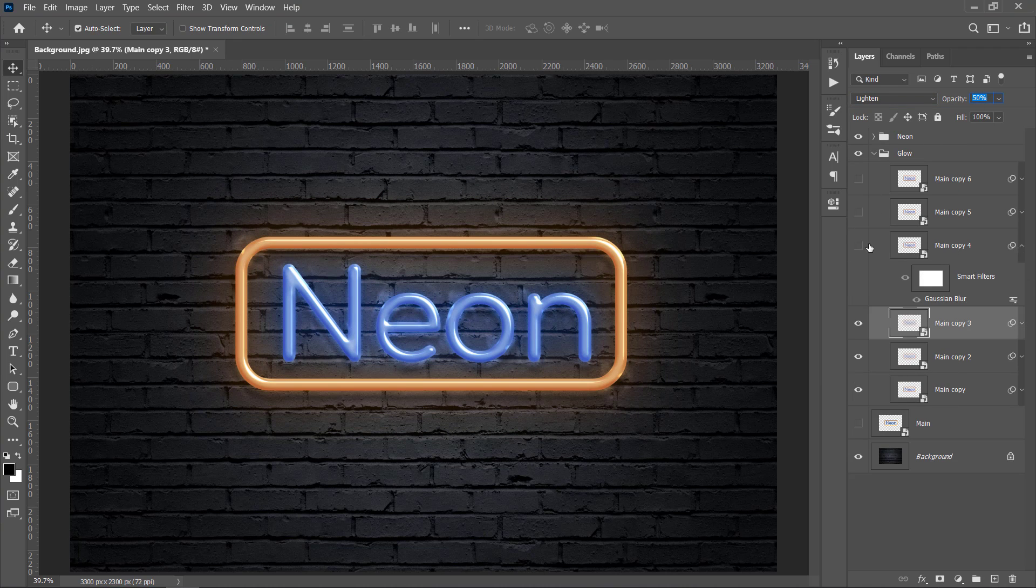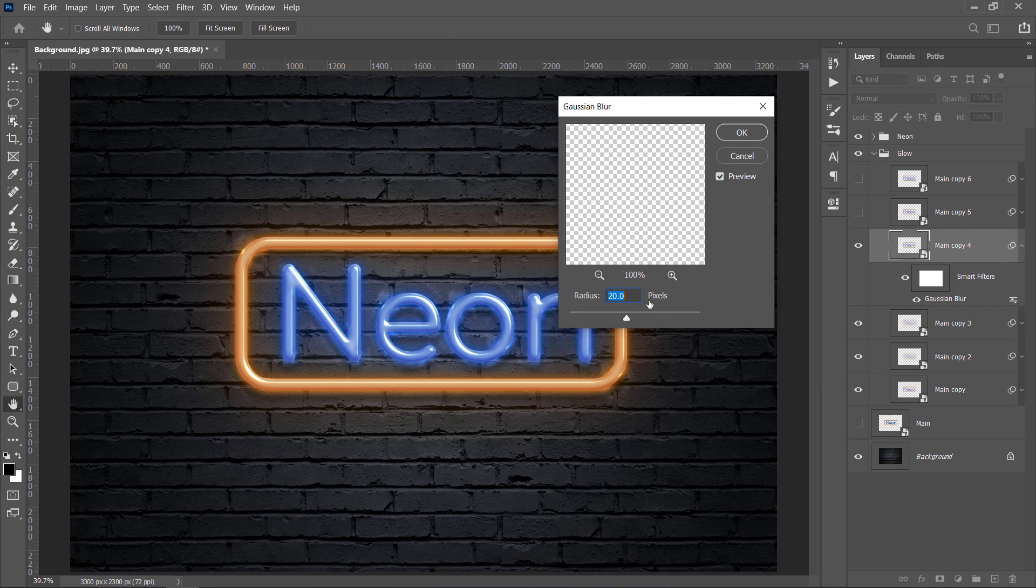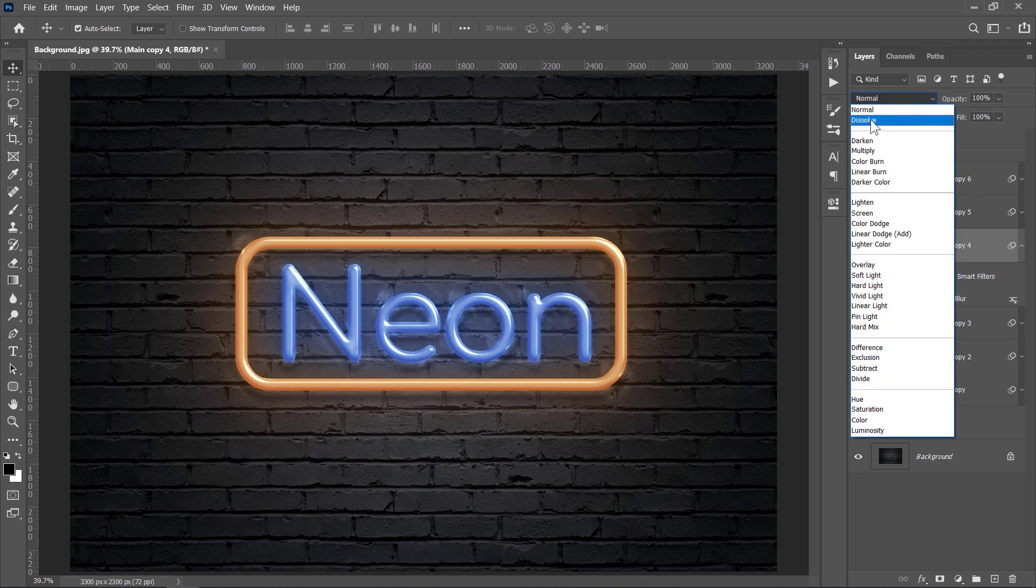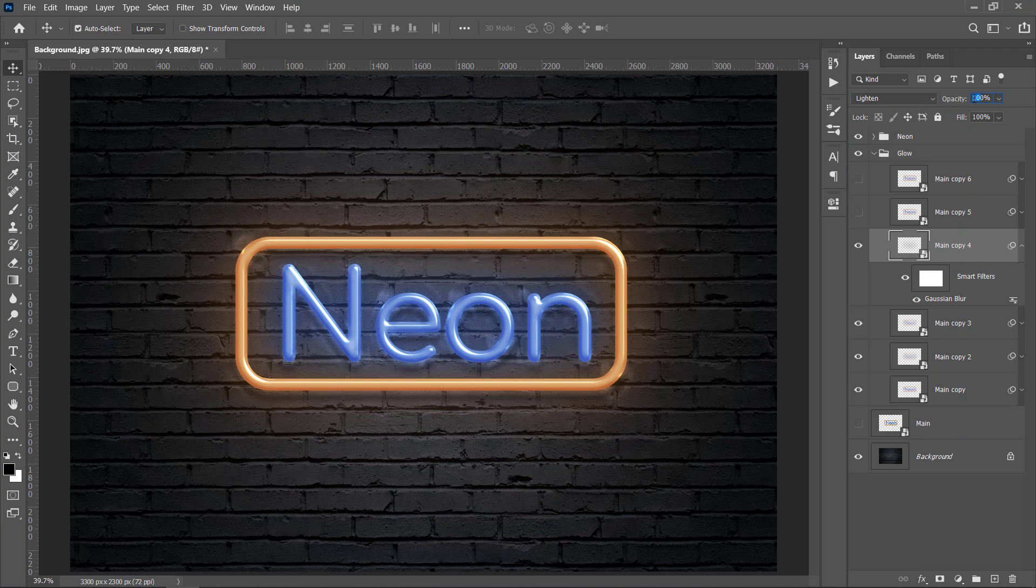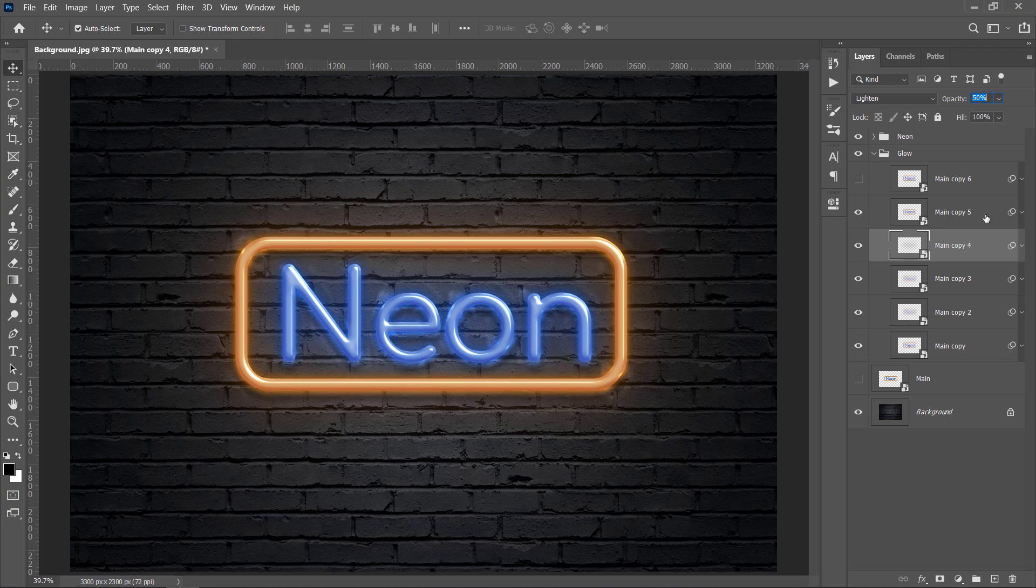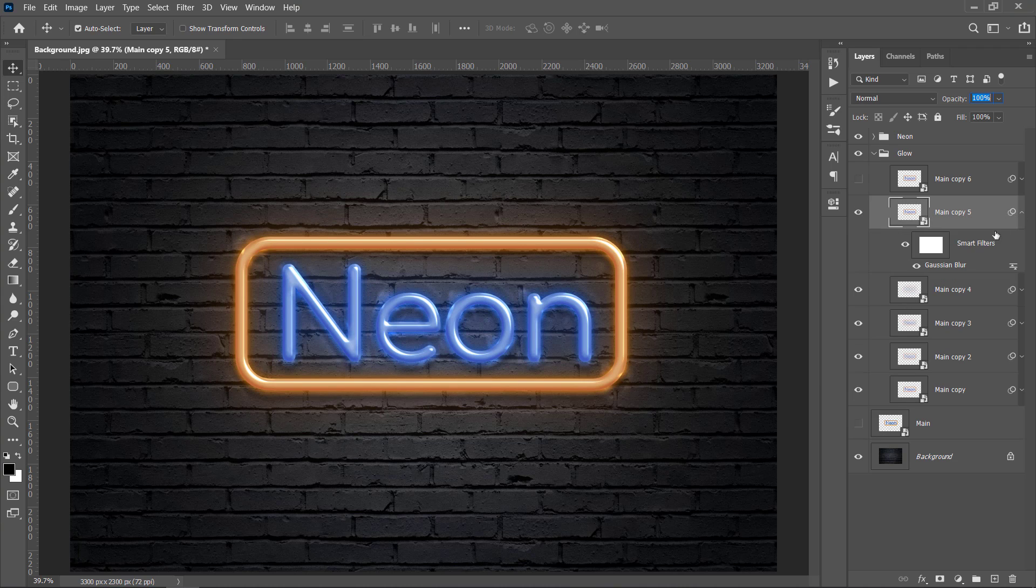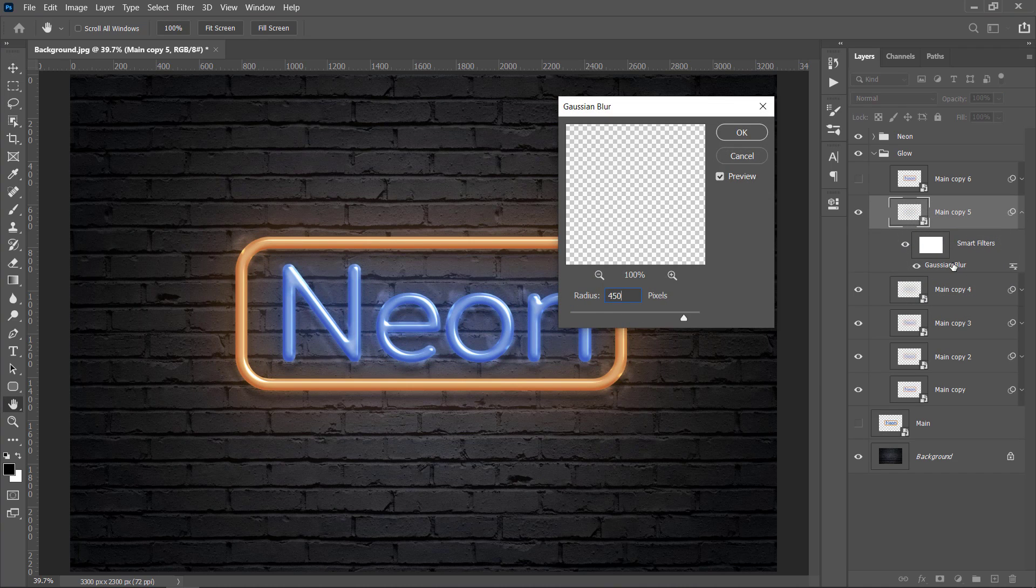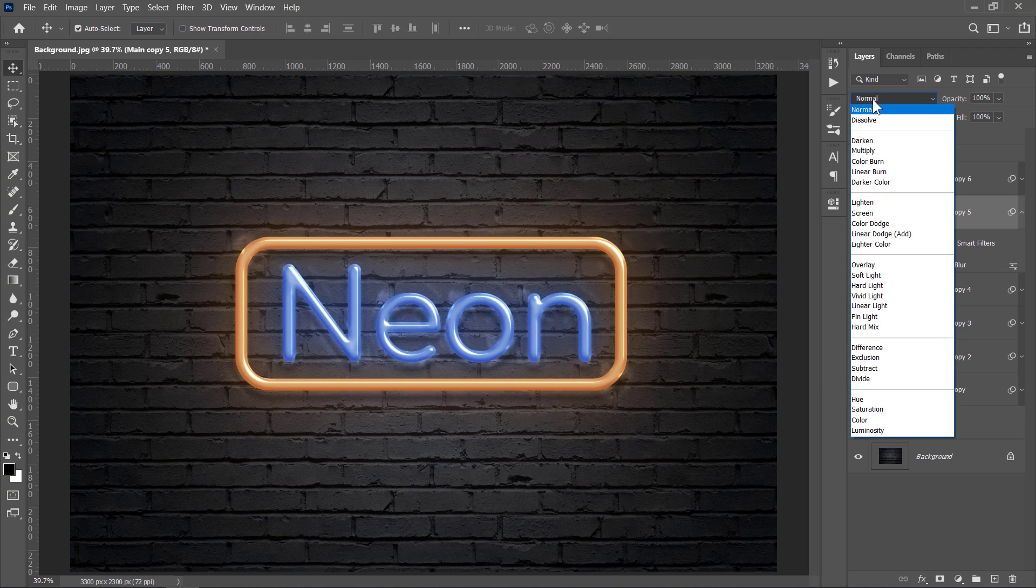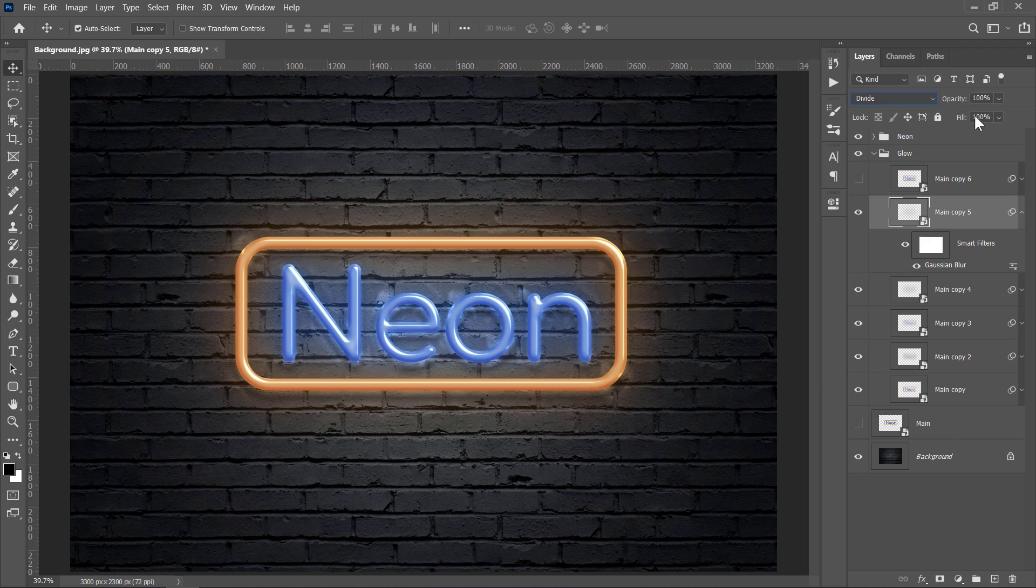Unhide the fourth layer. Change Blur to 300 with a Lighten Blend Mode and 50% Opacity. And for the fifth layer, change Blur to 450 pixels, Blend Mode to Divide, and Opacity to 80%.